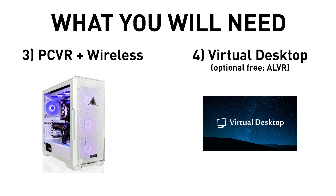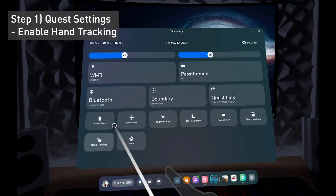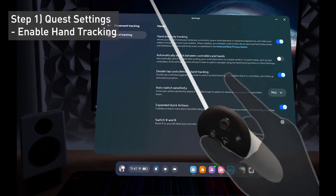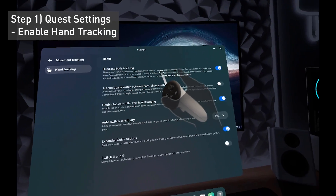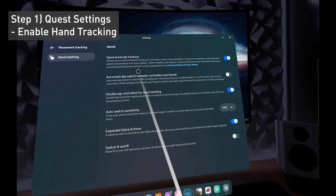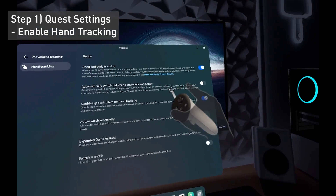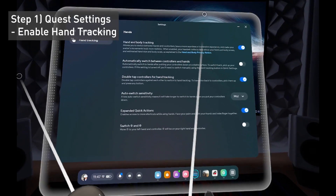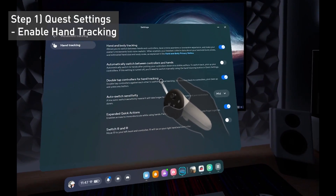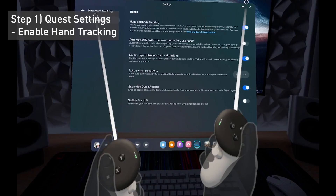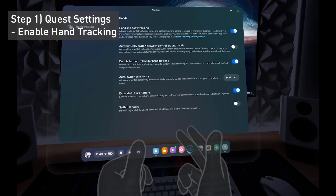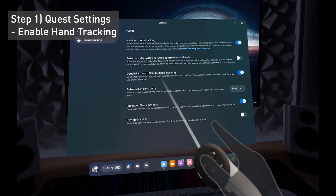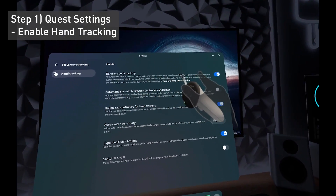First step: go to your Meta Quest settings, then go to movement tracking, and make sure your hand and body tracking is on. You can turn on automatic switch — that means when you put down your controllers it will switch to hand tracking. Or you can turn on double tap controllers for hand tracking, meaning if you double tap your controllers together it will turn into hand tracking. So you can choose what method you want, as long as your hand and body tracking is on.